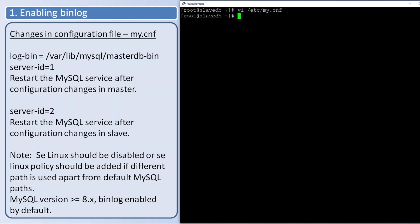You need to note one more thing: if you are changing the path of the binary log apart from the default path to some other path and SELinux is enabled, it won't allow the MySQL service to start. Hence you need to disable SELinux or you need to add the SELinux policy.